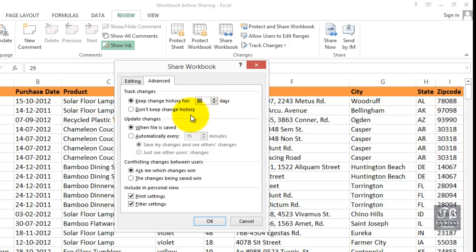If multiple users are using this file, when do we want to update the changes? Any time a file is saved? Maybe every 15 minutes. And I think you have to think out how this is going to work in your work environment. I might suggest